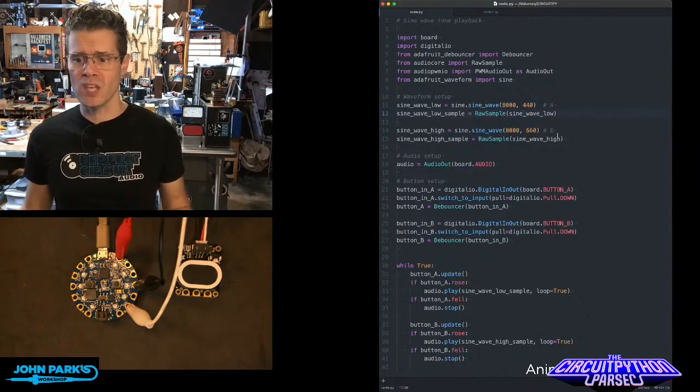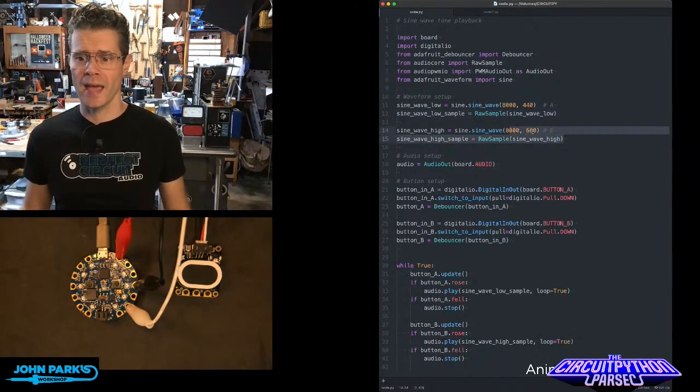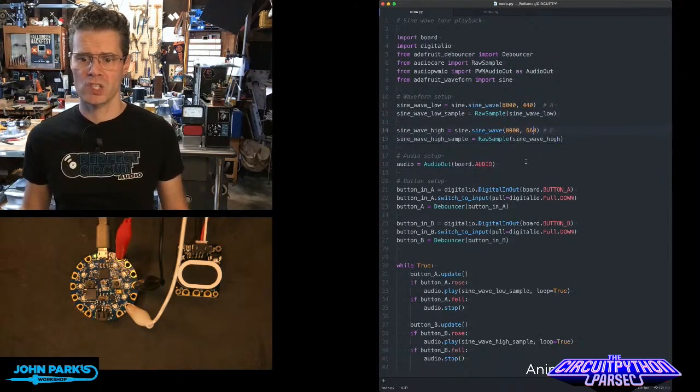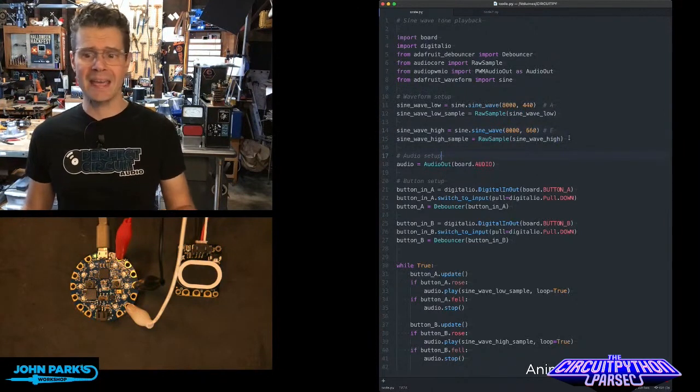And then I'm doing the same sort of thing again, except this time with a higher pitch, 660. So this is equivalent of an A and an E.